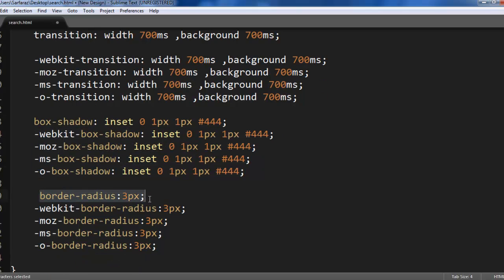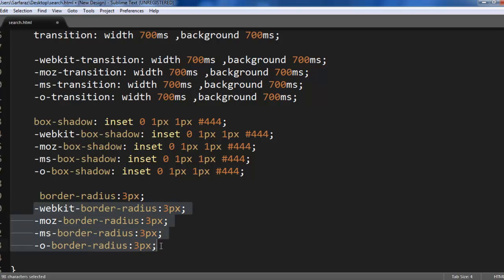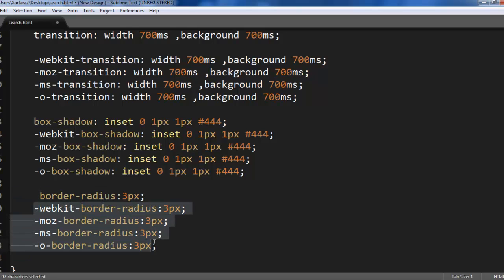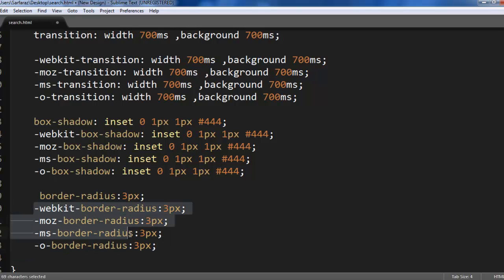For border radius we are using 3 pixels and again for different browsers we are using WebKit, MOZ, MS and the standard. Maybe in future we may not need to write this but right now we are supposed to write this so that it will work in all the browsers.